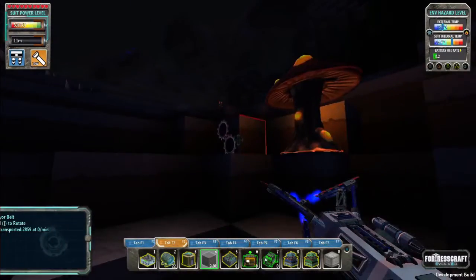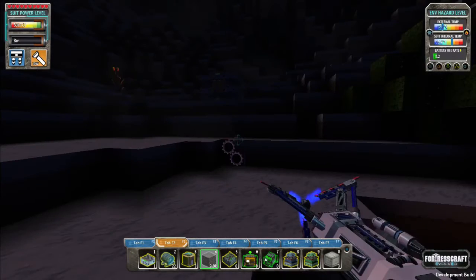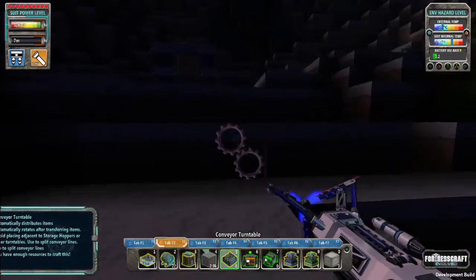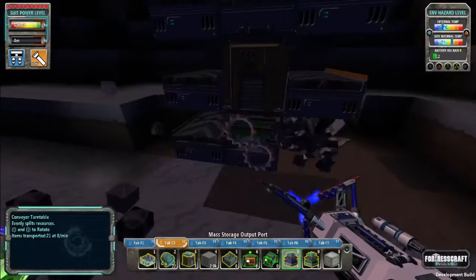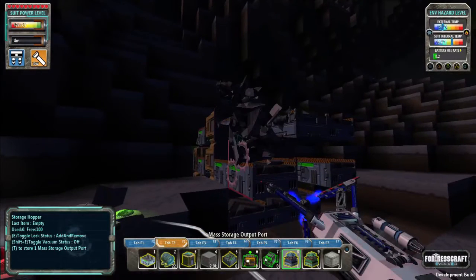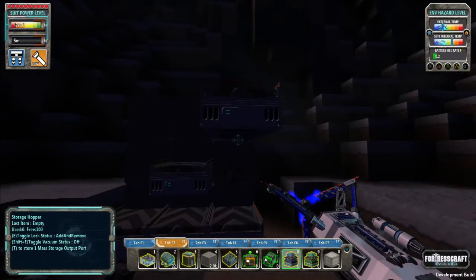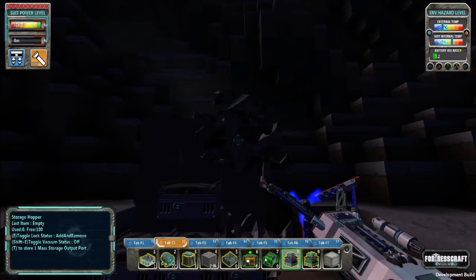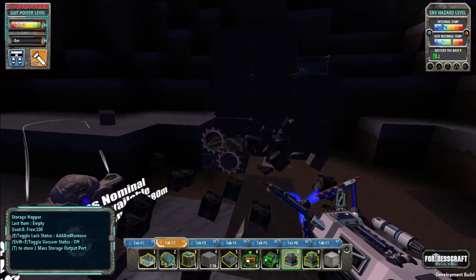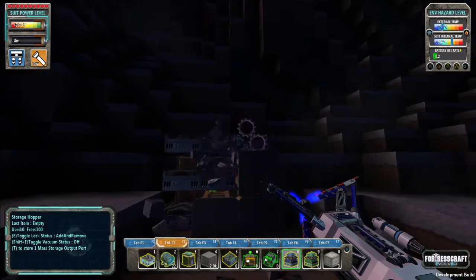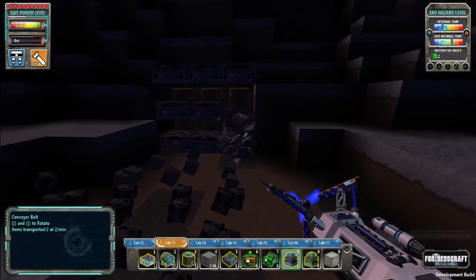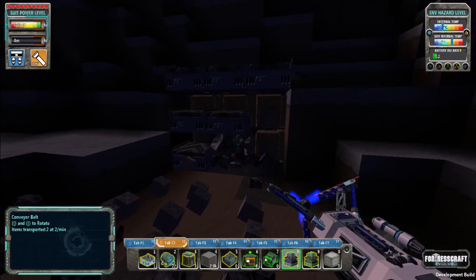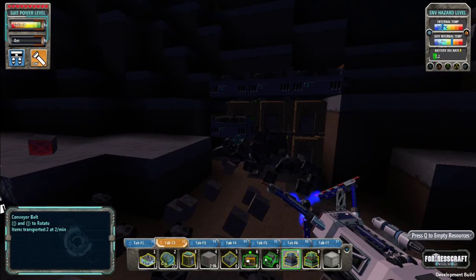So now you never need to worry about your mass storage ever again. You don't need to worry about trying to get mass storage to work because let's face it, it doesn't. You can just take these mass storage blocks that you made and go throw them in your ore grinder, because they are completely useless.